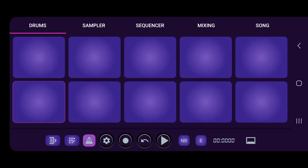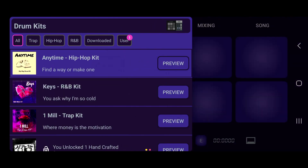All right, this is a quick tutorial on how to download the drum kits. If you look to your bottom left corner, you're gonna see an icon right here, and that is gonna be your menu that pops out.